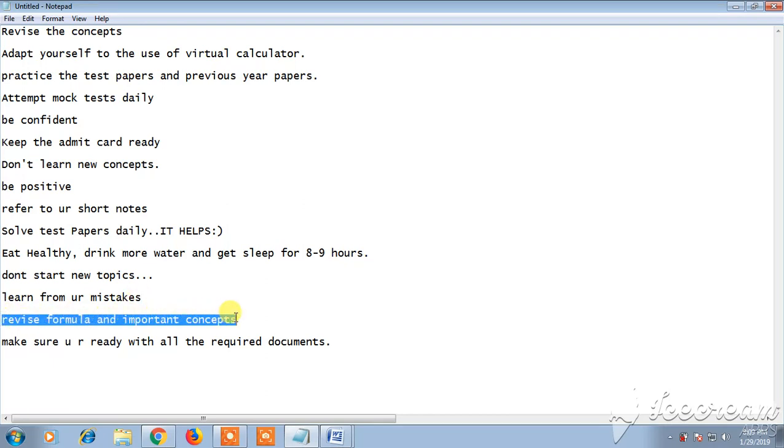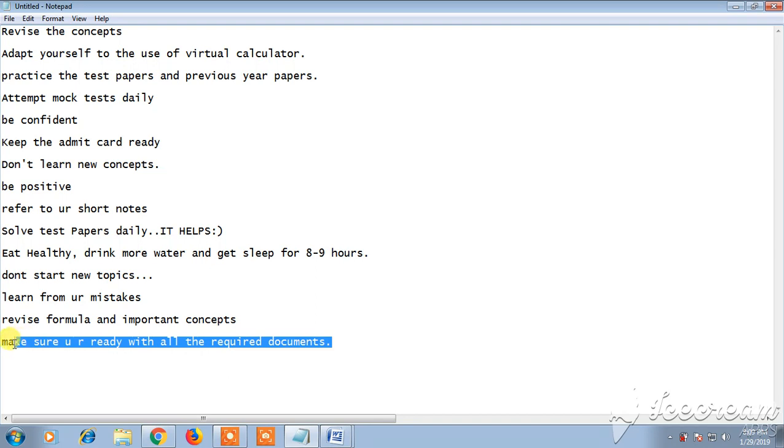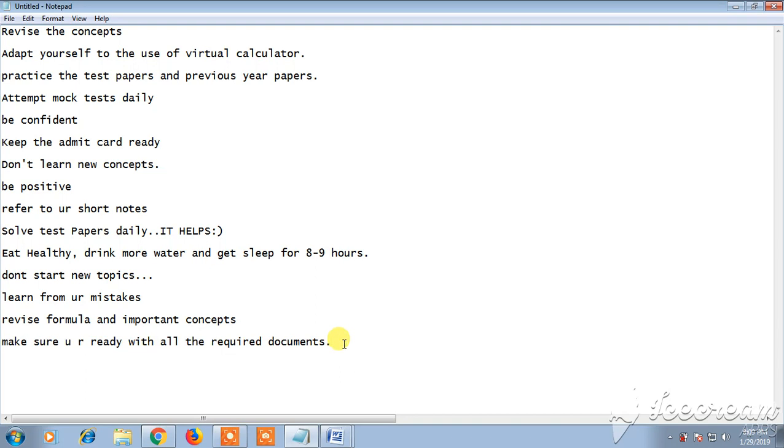Whatever important concepts you have, revise all the formulas which are important. Keep revising the formulas and whatever important concepts are there, you must revise those all. And make sure you're ready with all the required documents. Because even if you miss out at least one document, you'll not be allowed into the examination hall.